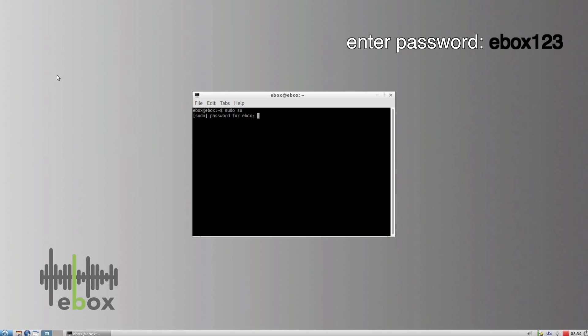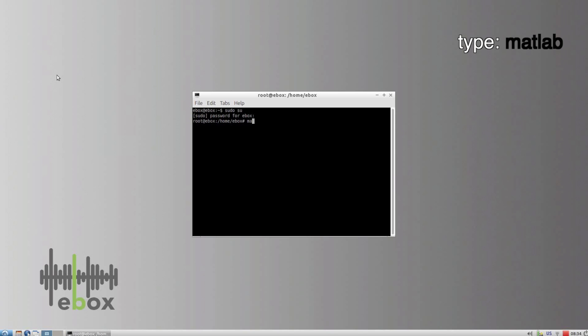Enter the password, that's ebox123, and press Enter. Type MATLAB and press Enter.